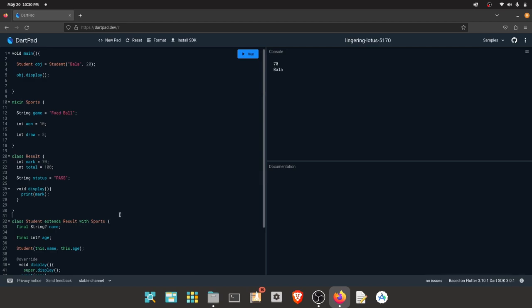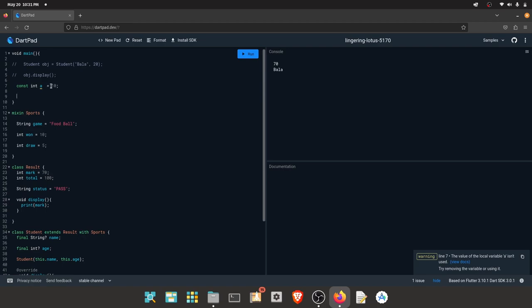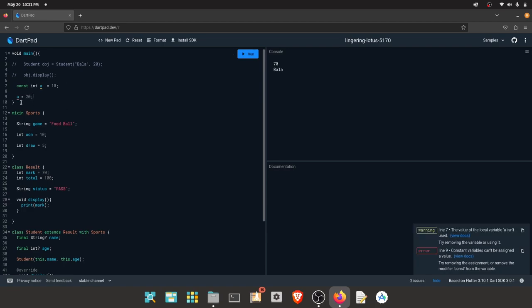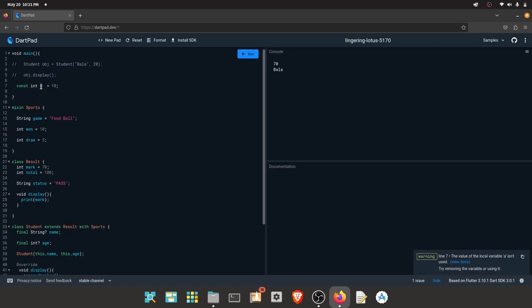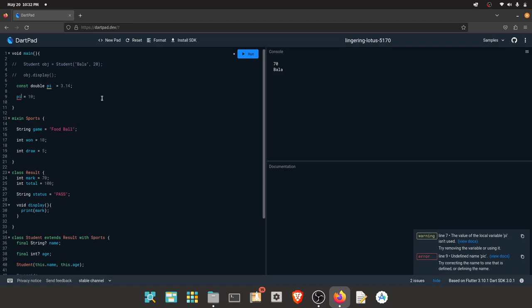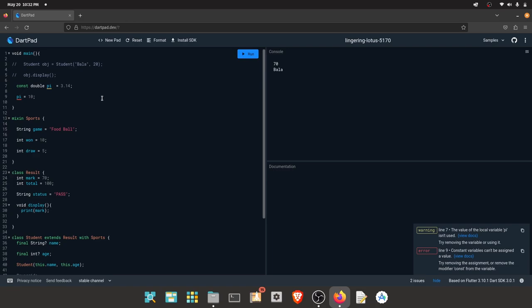The 'final' keyword and the 'const' keyword are different. When you use const A equals 10 and try to reassign it to 20, you will get an error. You cannot assign a new value to a constant variable. For example, the value of pi is 3.14 — a constant value. If you try to change a const value, this is an error.